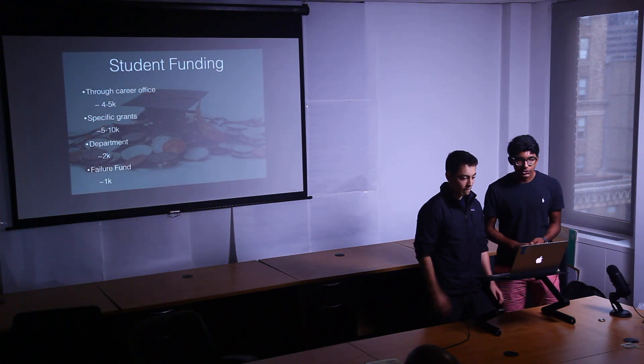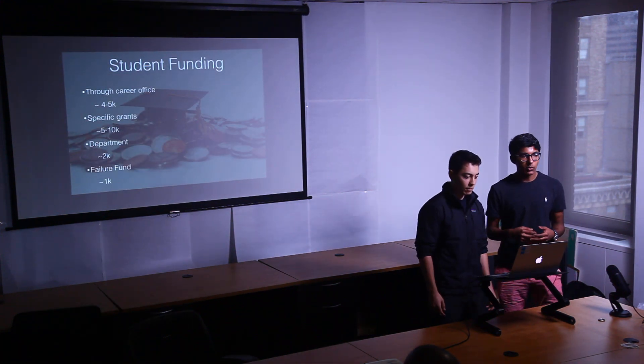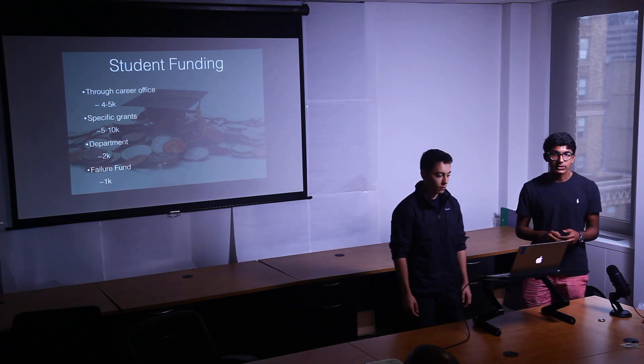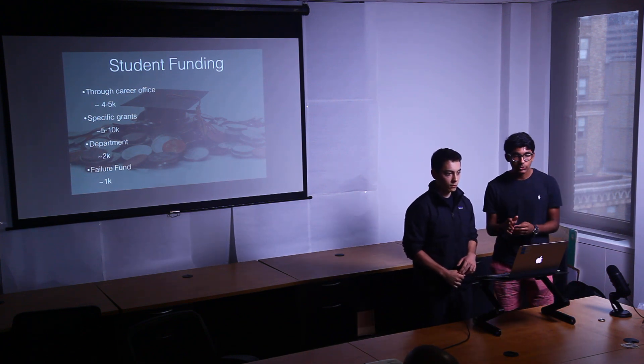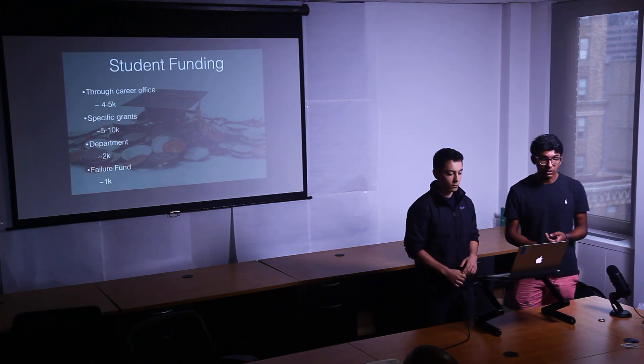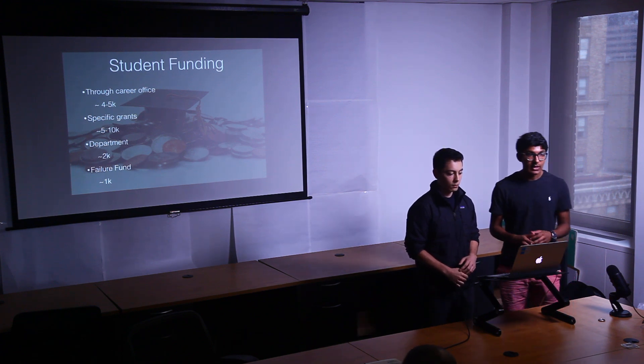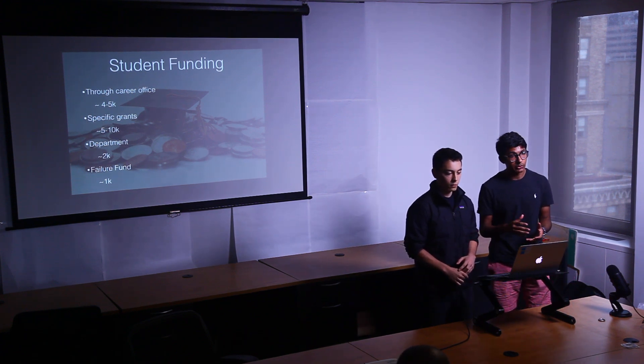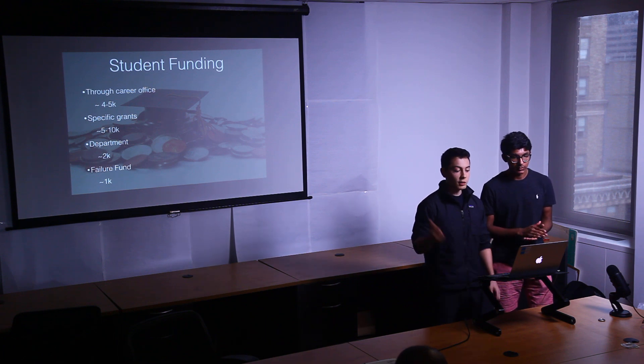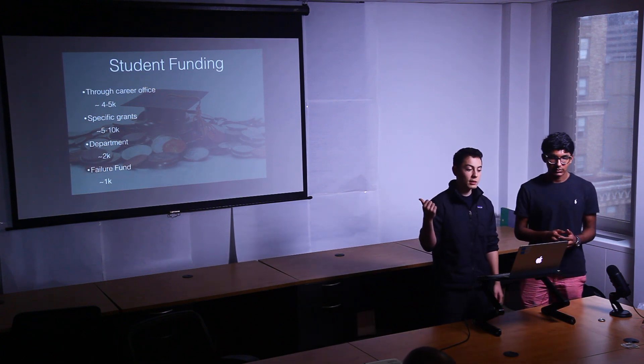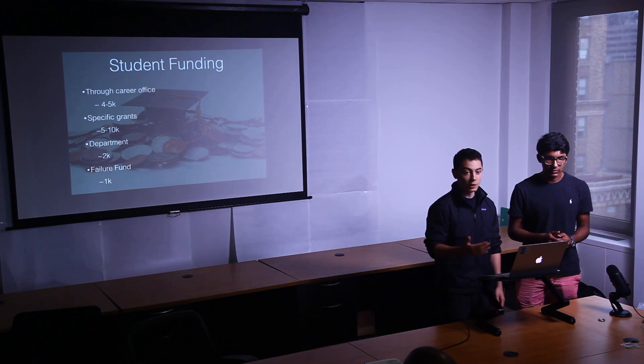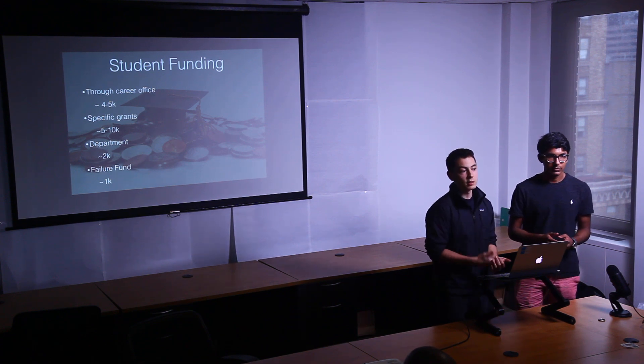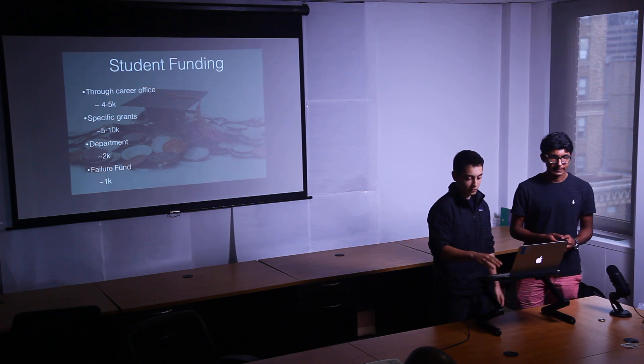And so students, since we're creating this mainly for students posting projects to receive funding, right now students can receive funding from the career office, specific grants, department funds, and also a failure fund for entrepreneurs. So these are all in dollar amounts, and they're all pretty big and quite competitive. So a lot of students don't actually get qualified for most of these grants.